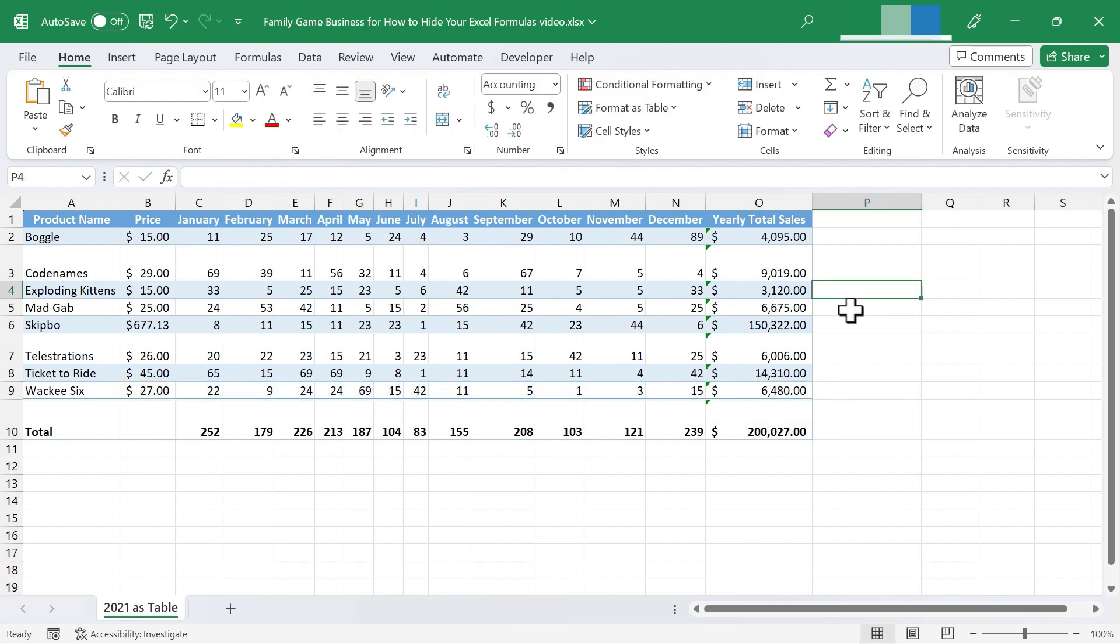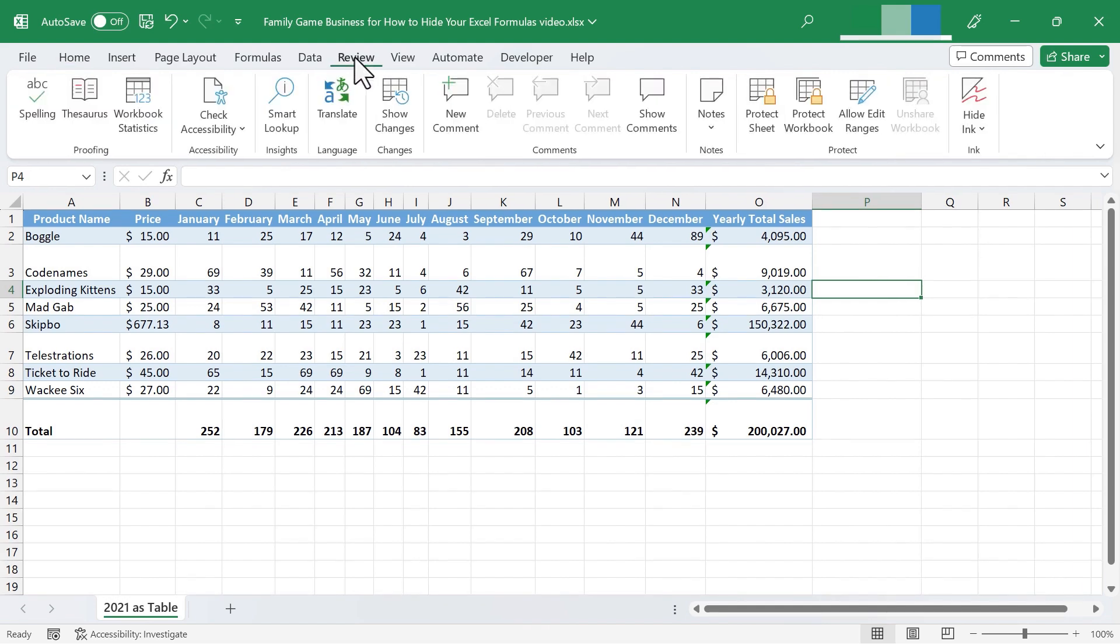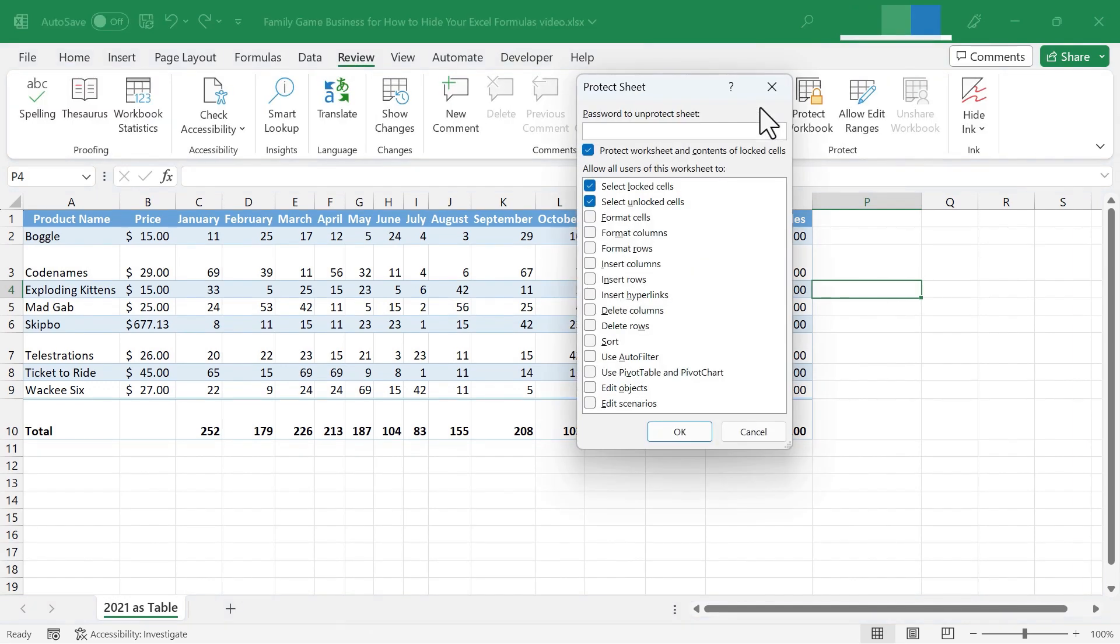So what good was that change? It didn't seem to do anything. The reason it didn't is that there's one more step I have to take to effectively hide those formulas. I need to go up here to the review tab and click protect sheet.